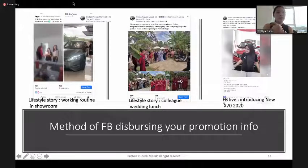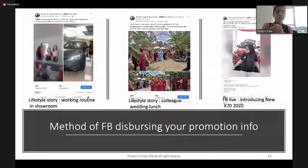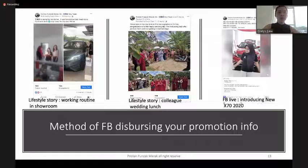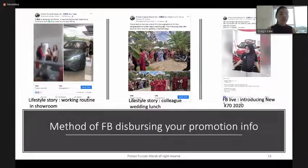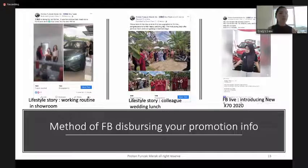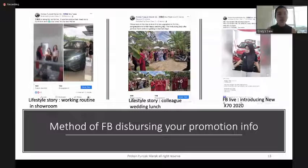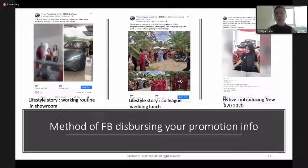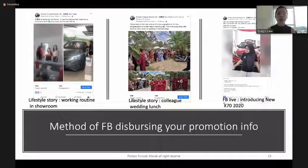Here are some Facebook daily posting samples using the simple feel method. For example, sharing a lifestyle story about your working routine in the showroom reached about 789 people with many likes. A lifestyle story about a colleague's wedding lunch reached 350 persons with lots of likes as well. A Facebook Live introducing the new X70 or X50 also successfully generated a lot of leads and bookings.